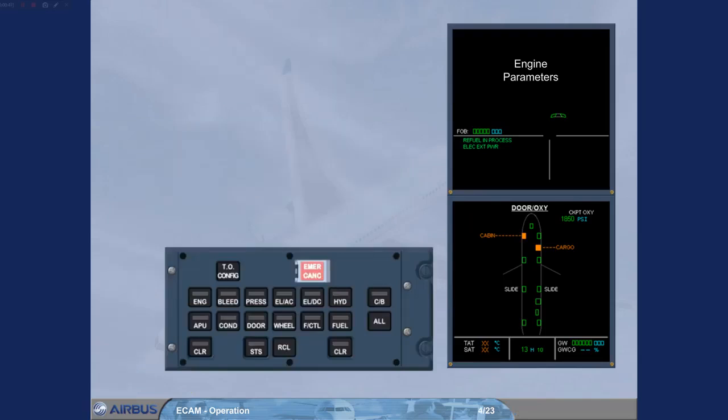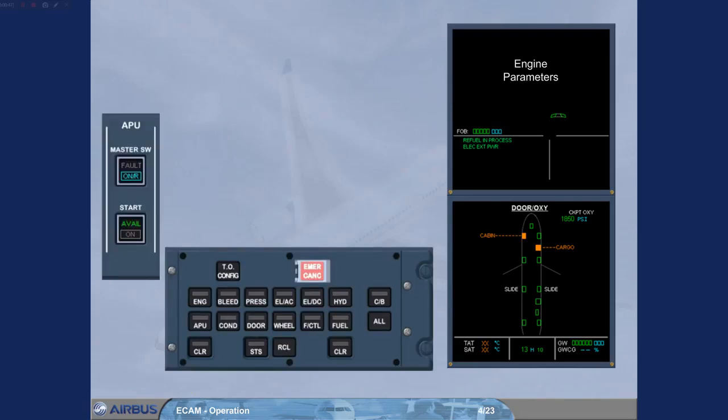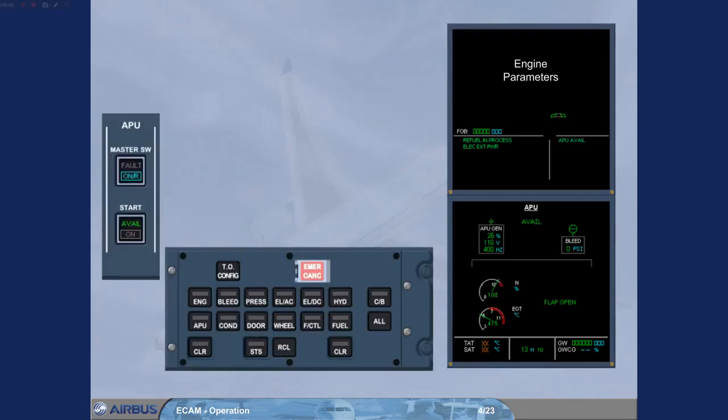The APU has been started. The APU system page is automatically displayed. There is no light on the ECAM control panel APU key.